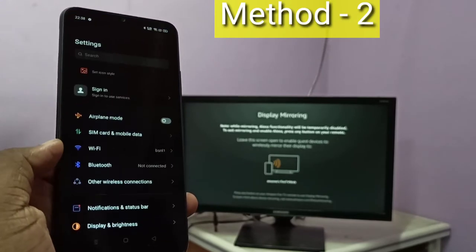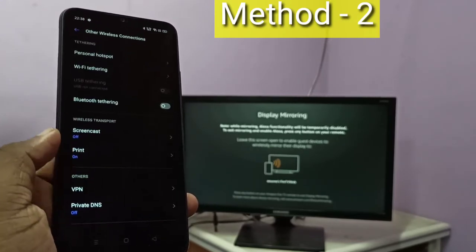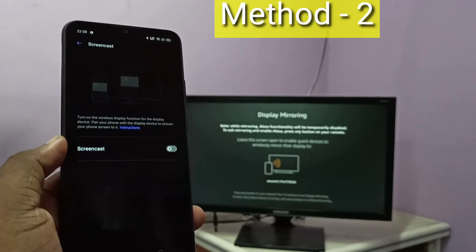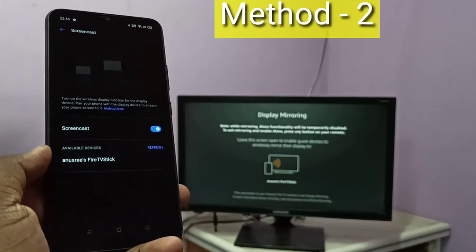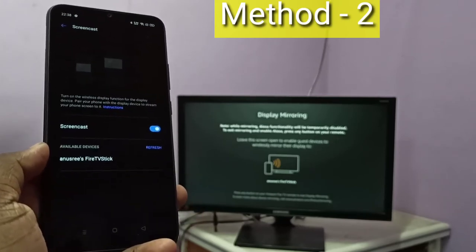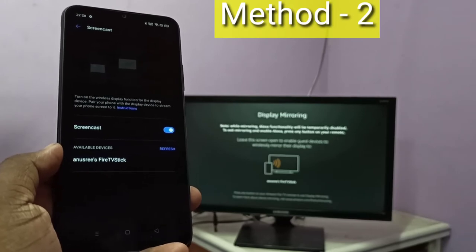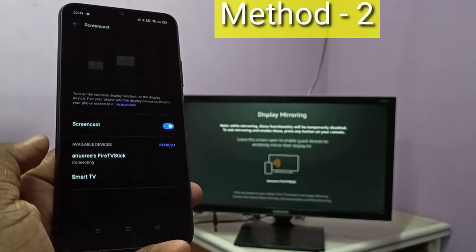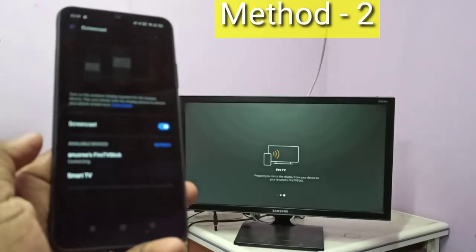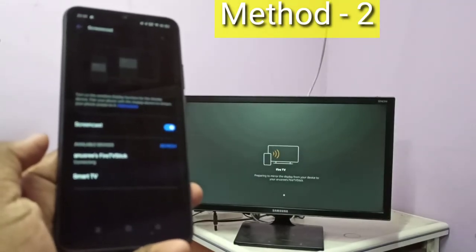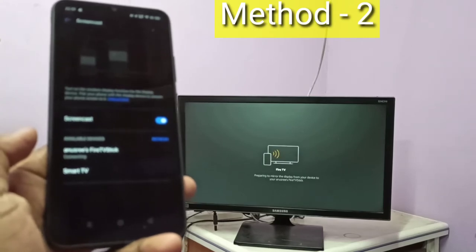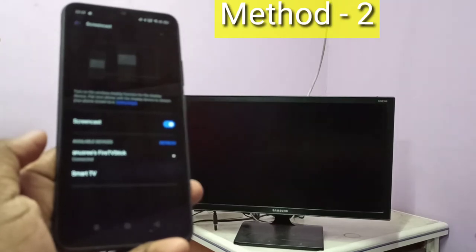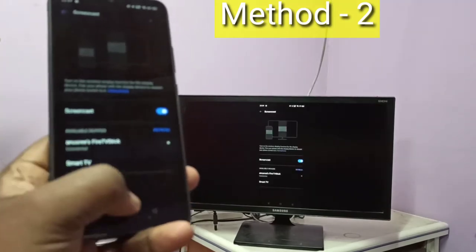Tap on Other Wireless Connections, then tap on Screen Cast, then tap here and turn on Screen Cast. Now it's searching for available devices. Here you can see Fire TV Stick — tap on Fire TV Stick. Now it's connecting, please wait. OK done, so this is Method Two.